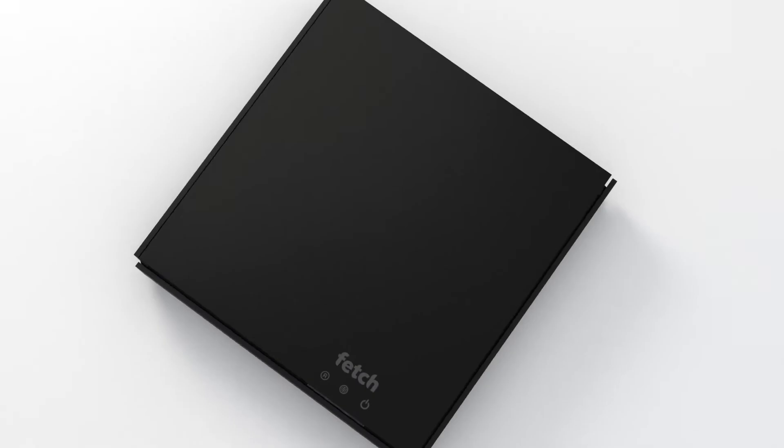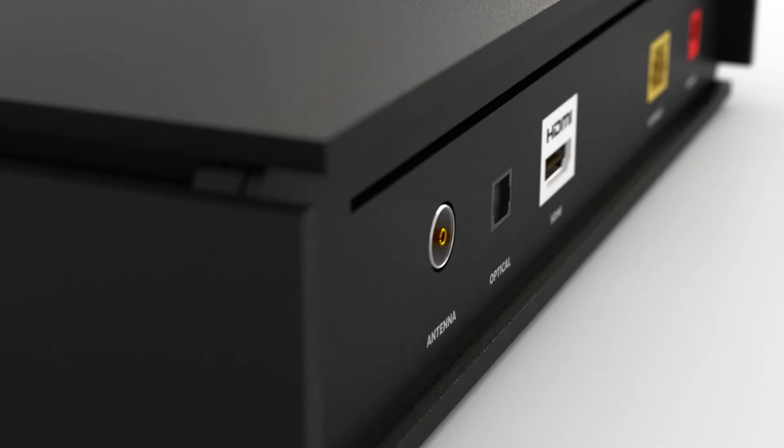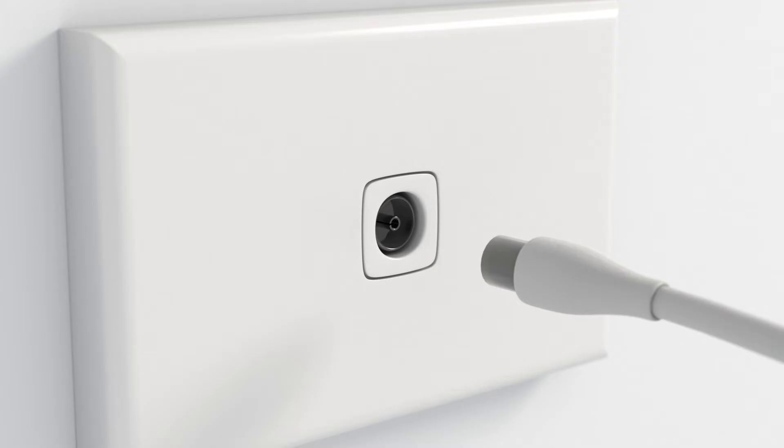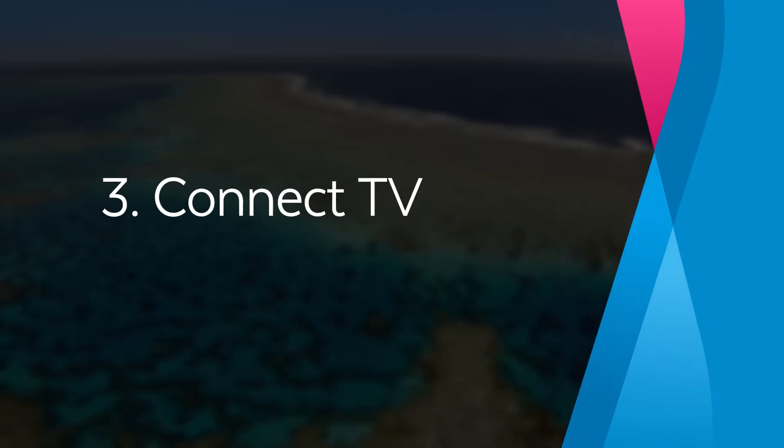You will need to plug in an antenna cable to watch and record free-to-air TV from one simple Fetch menu. Take your existing antenna cable, plug one end into the back of your Fetch box in the socket labeled Antenna and the other end into your antenna wall socket.